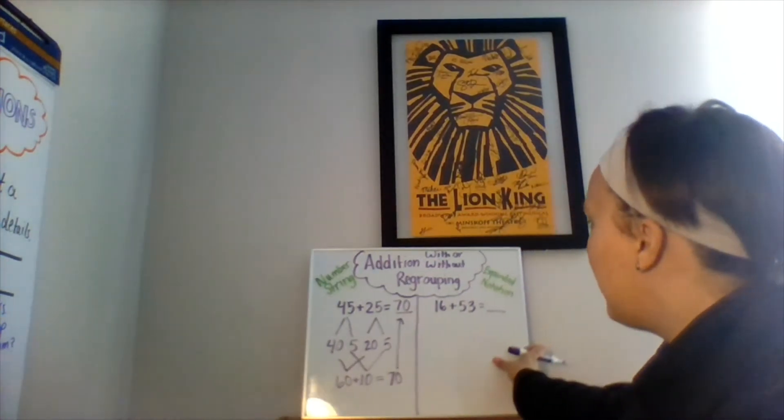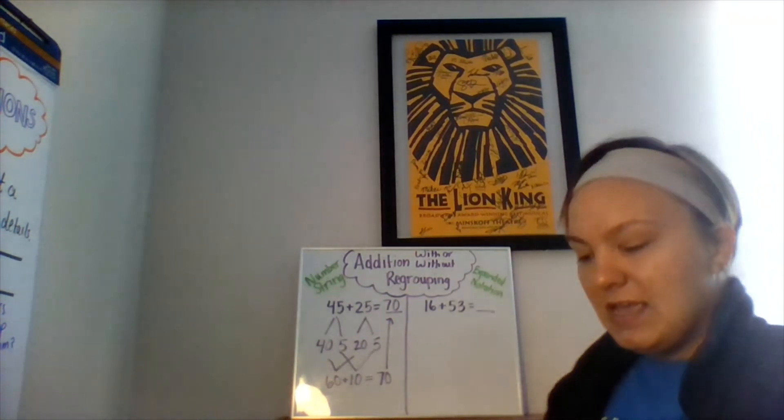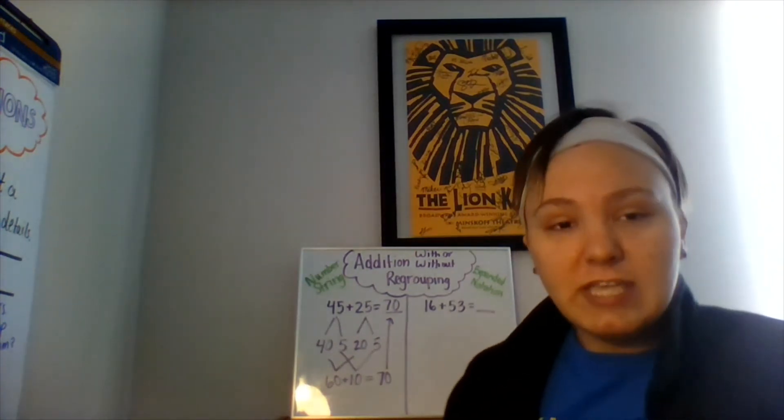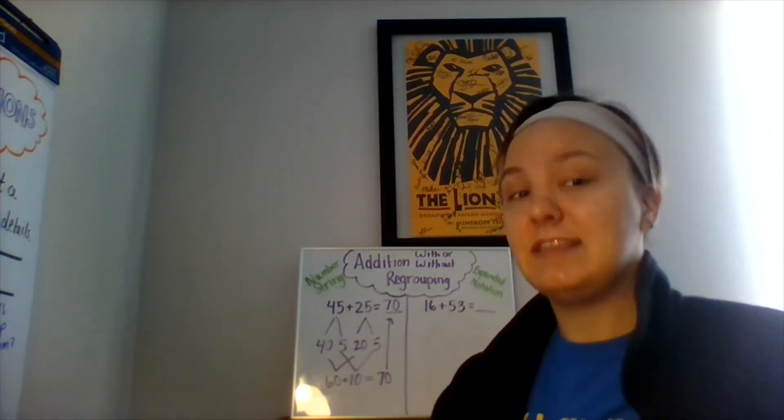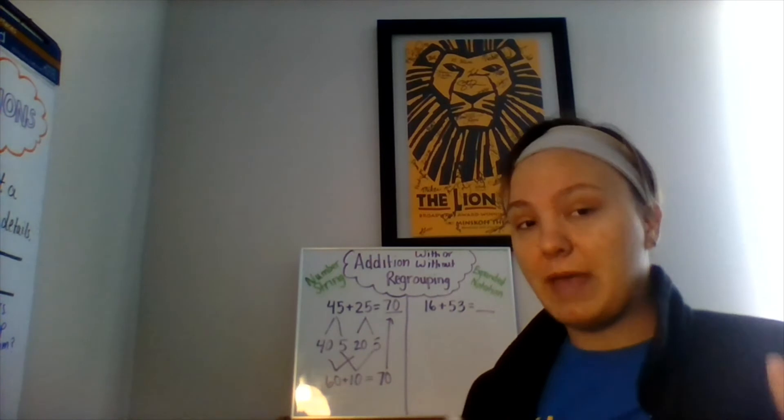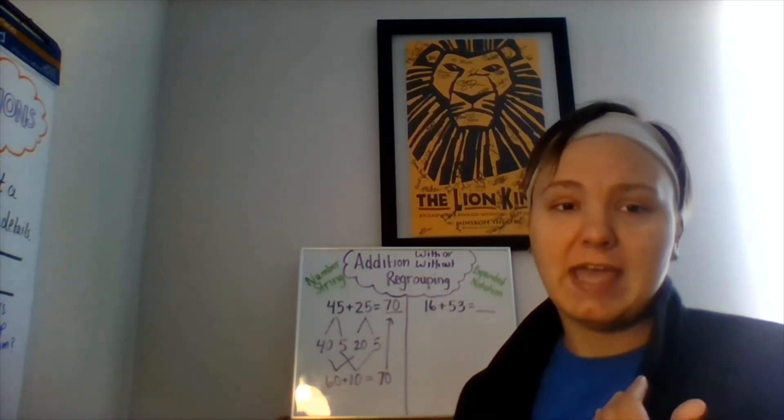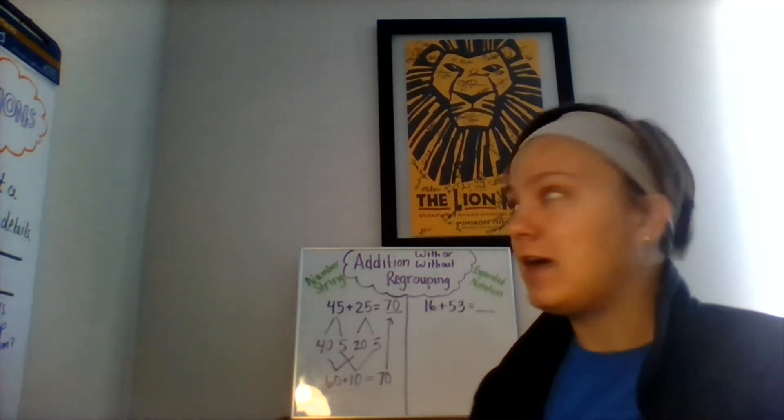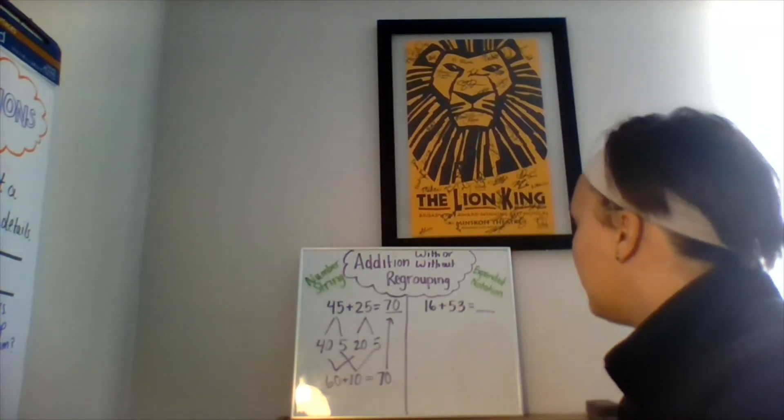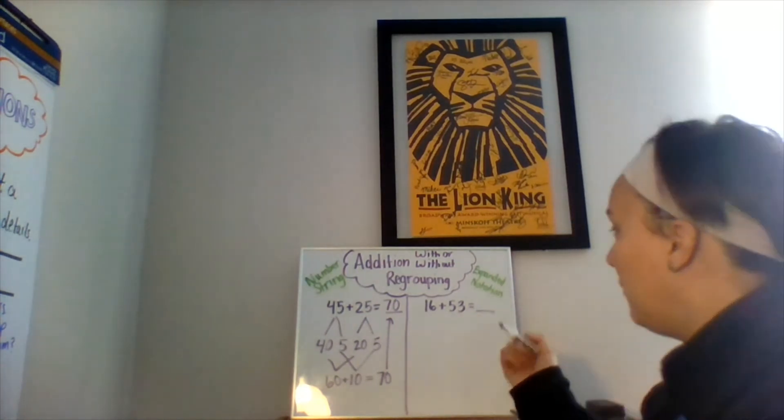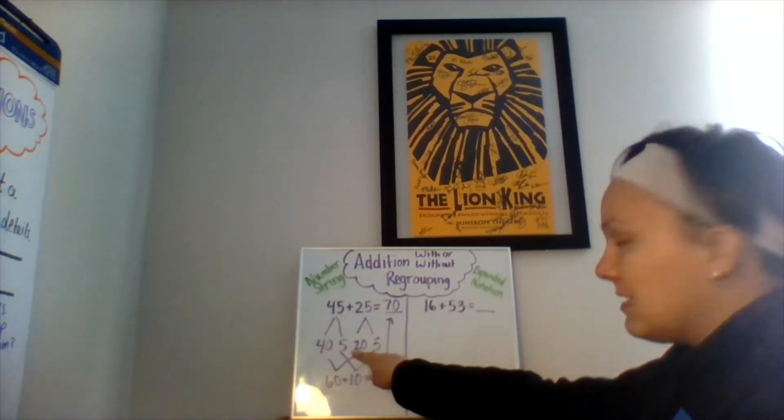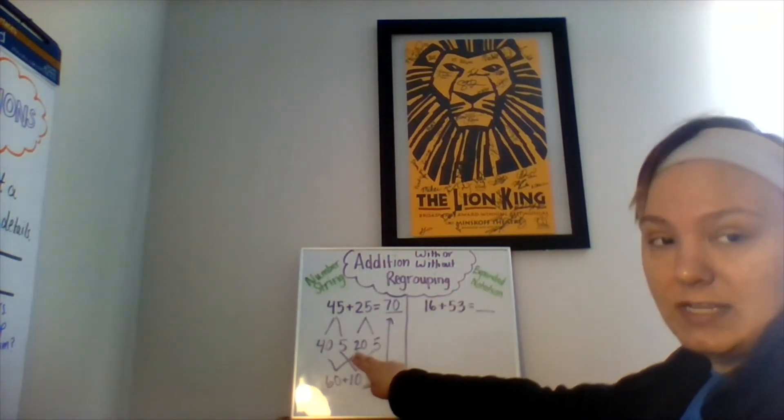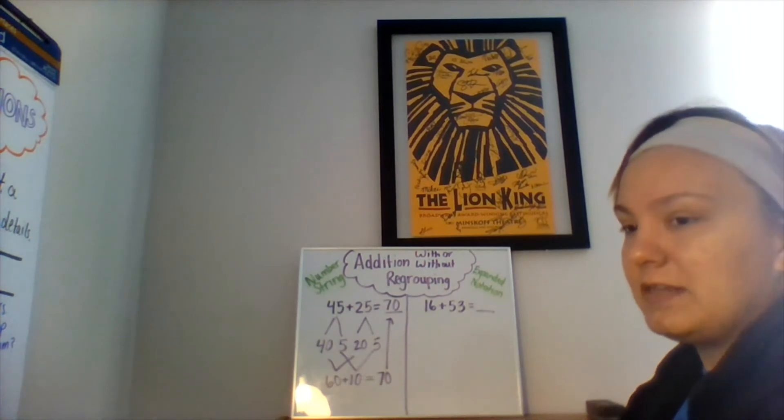Now, let's talk about expanded notation. Expanded notation essentially is, again, referring back to expanded form and place value. You have to understand those things. So you're basically doing the same thing you did in number strings, but you're lining it up a little bit differently.